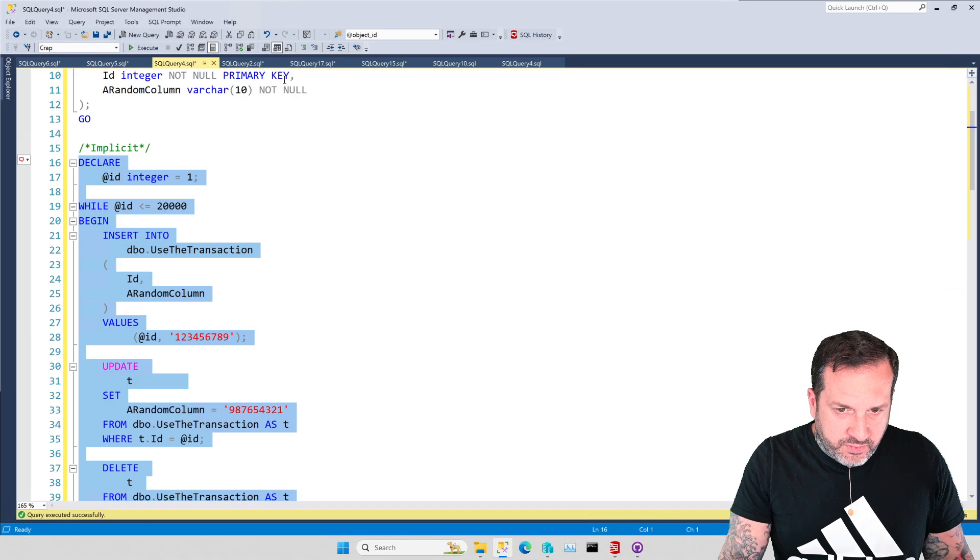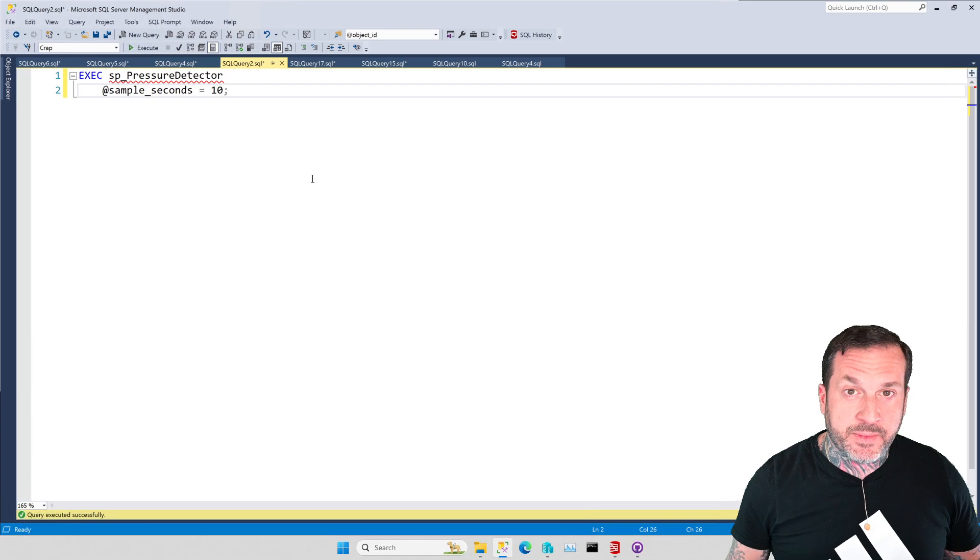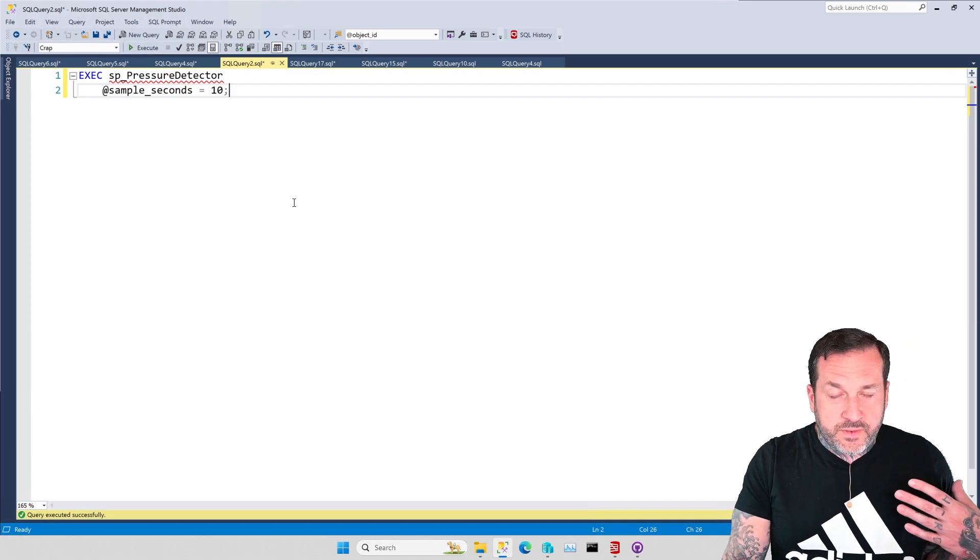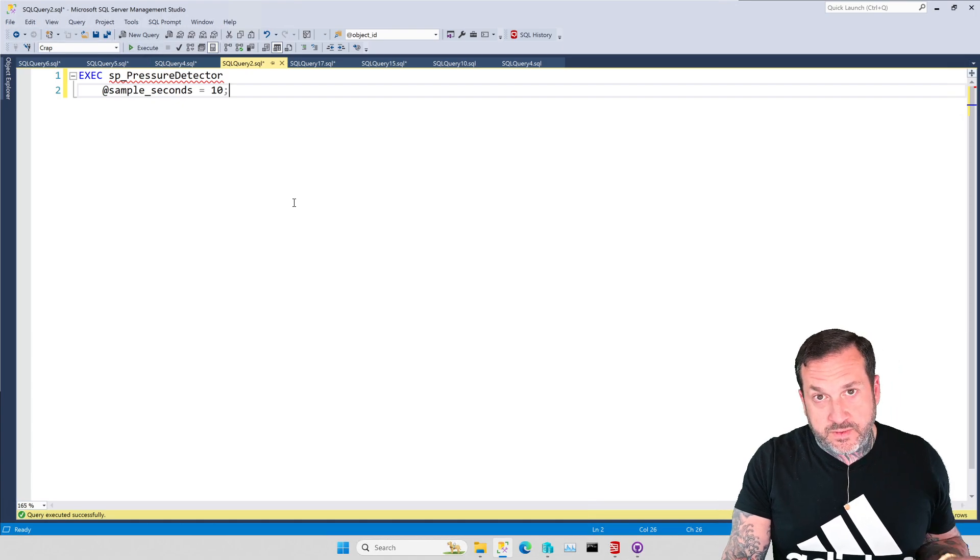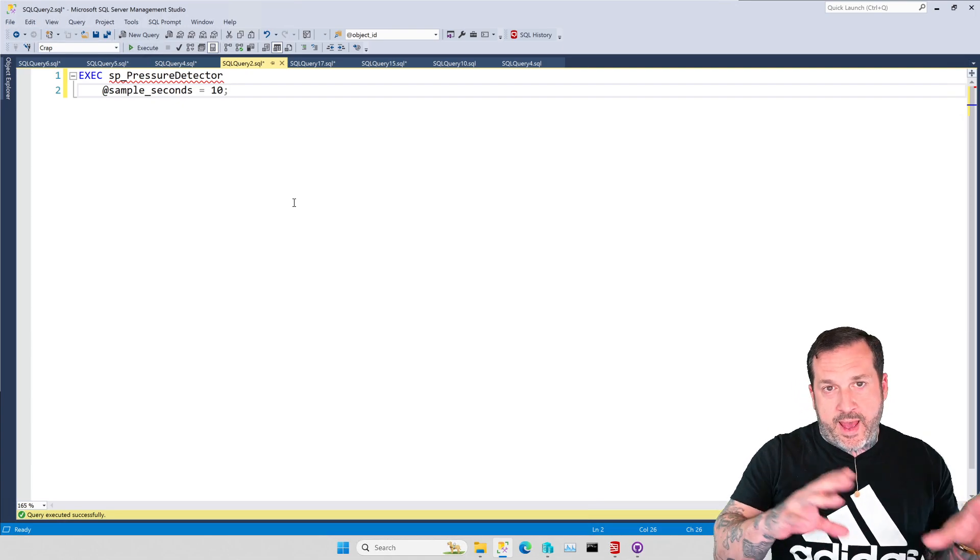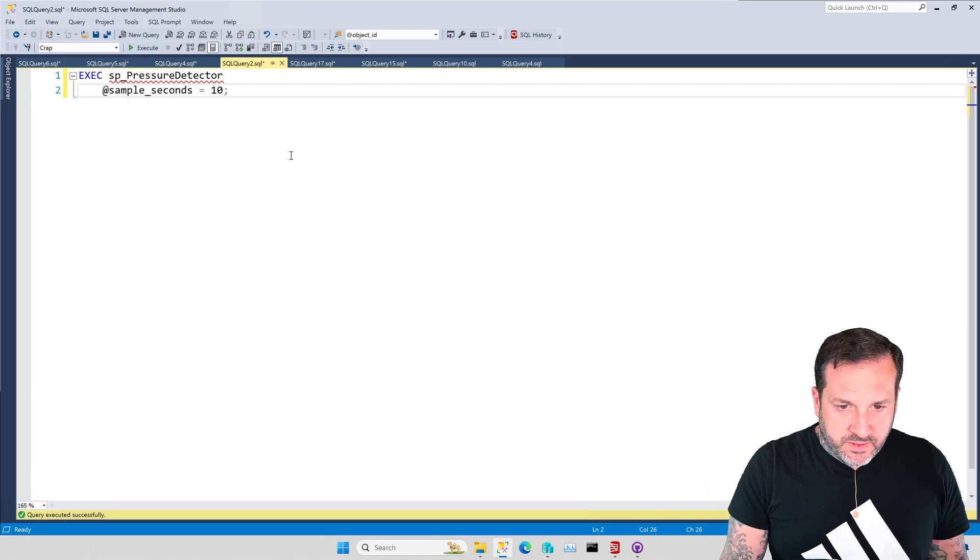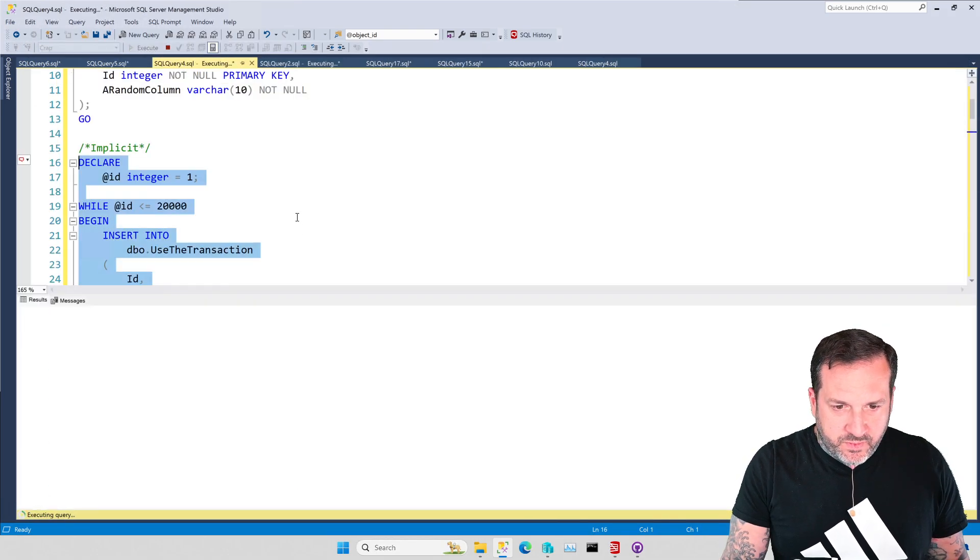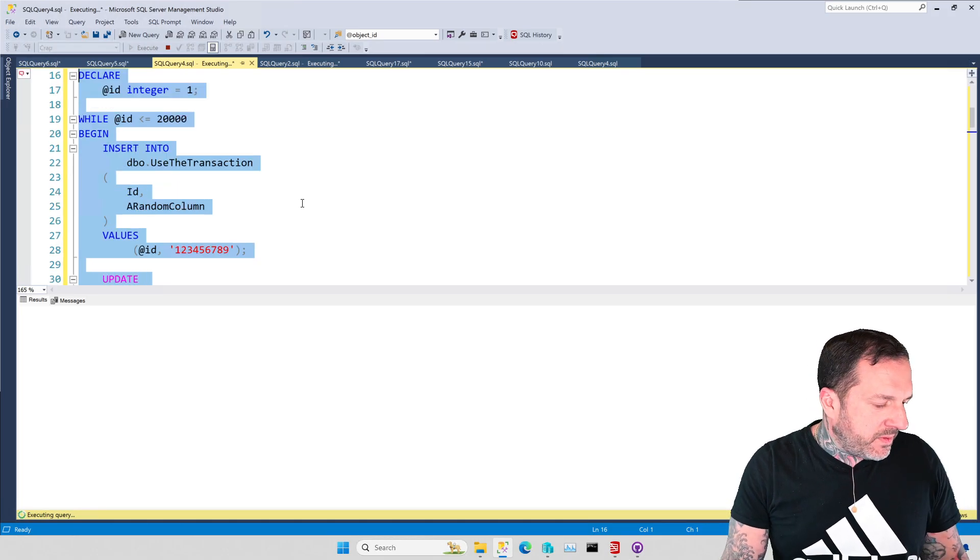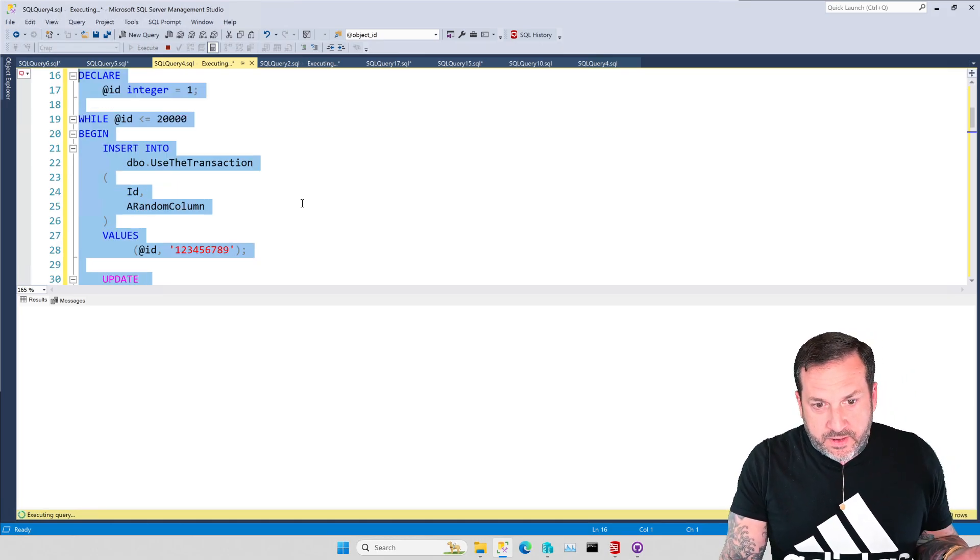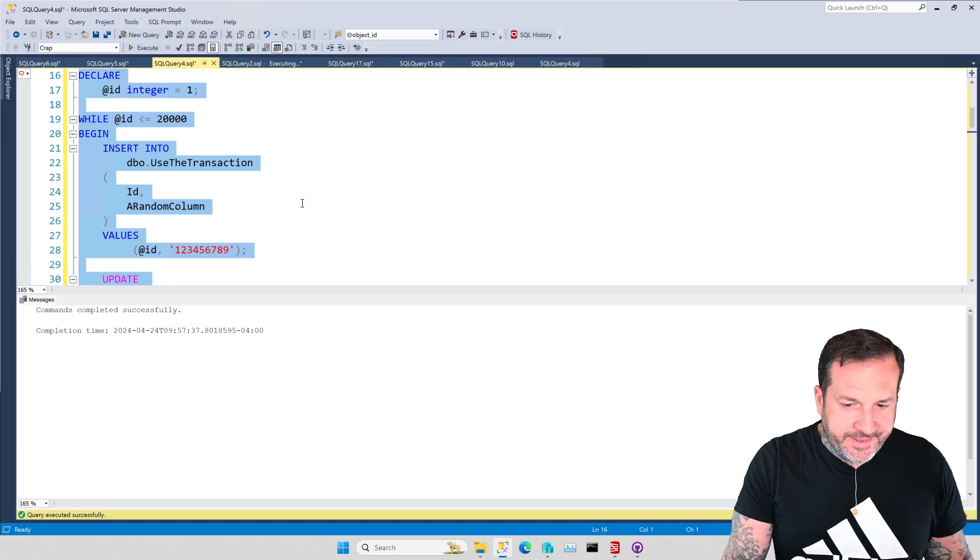And what we're going to do is highlight this and go over to this tab and we're going to use a newer addition to SP Pressure Detector that allows you to sample a server for a number of seconds and look at what happened in that number of seconds. So I'm going to kick this off and I'm going to run this and if this demo lives up to prior executions, it should finish in about seven or eight seconds.